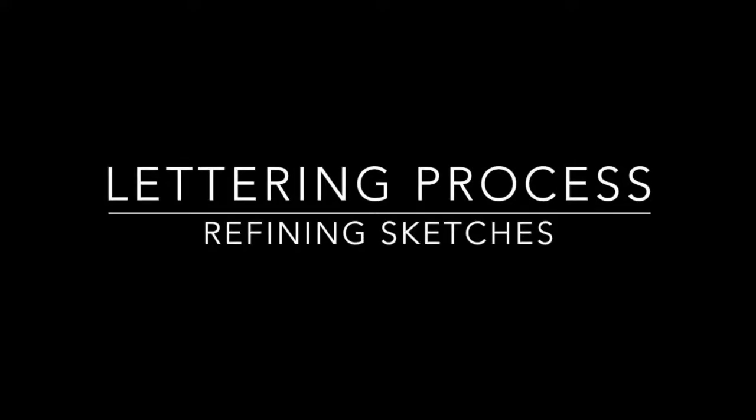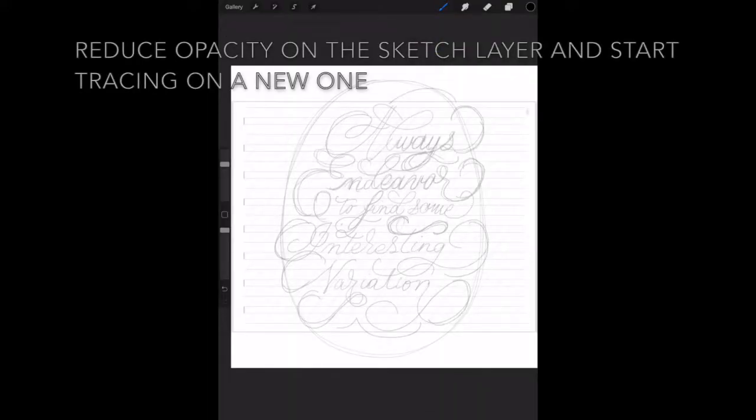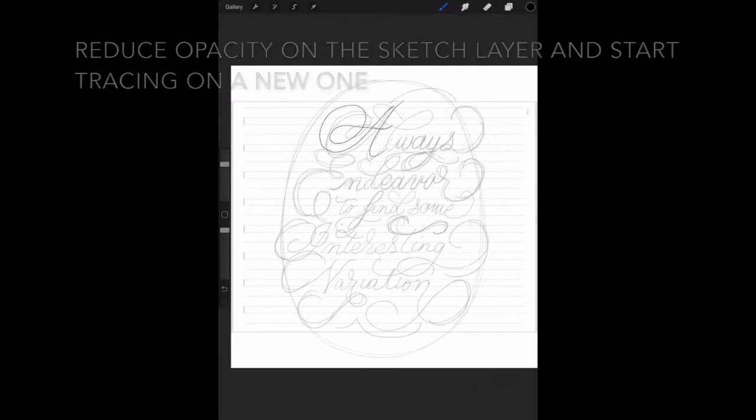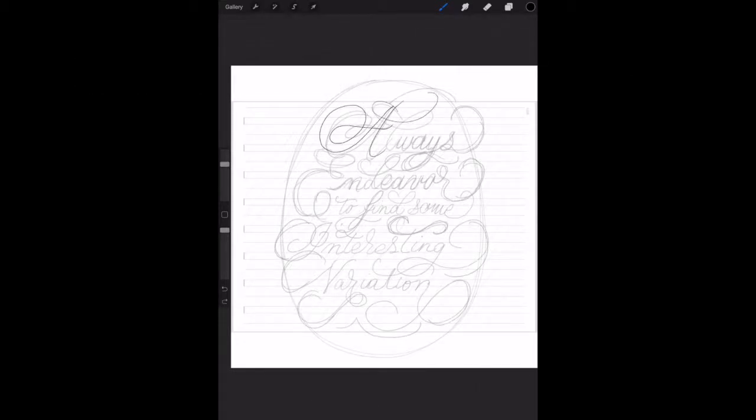Hello, this is Doris and welcome to the video where I'm going to refine the sketch that I decided to go with in the previous video.